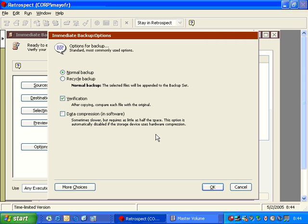Other options that are available to us are verification, and the verification on is the byte-by-byte comparison pass that takes place after copying the data. And we also have an option here that says data compression in software.